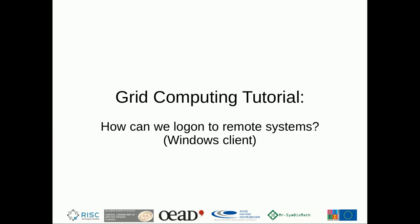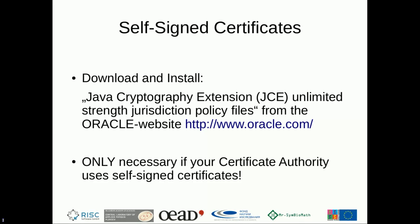To successfully complete this tutorial you need a PKCS12 certificate archive with your private key, your grid certificate, and the certificate of your certificate authority on the Windows system. If your certificate authority is not a member of EUGrid PMA or the Interoperable Global Trust Federation and is using a self-signed certificate, you will have to download and install the Java Cryptography Extension Unlimited Strength Jurisdiction Policy files.